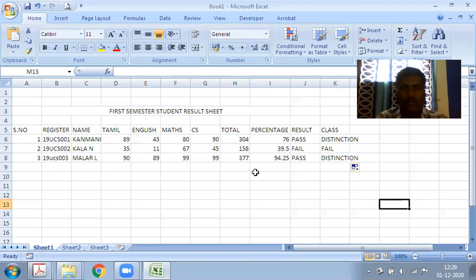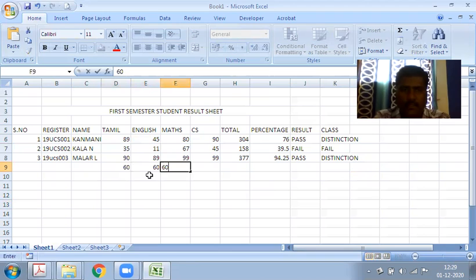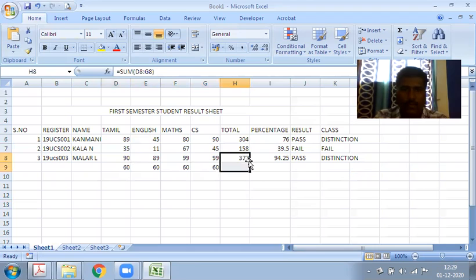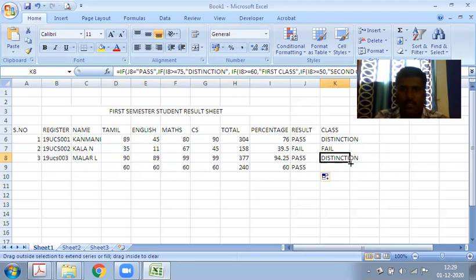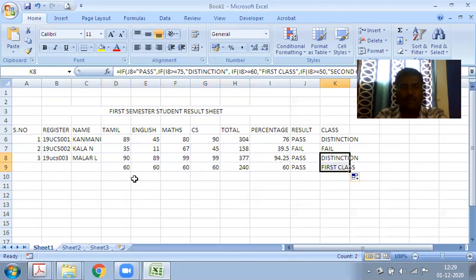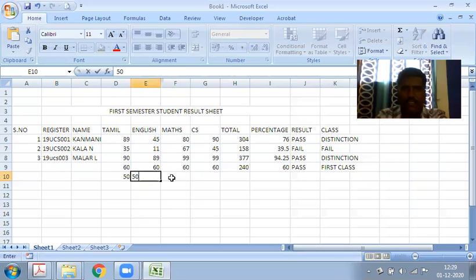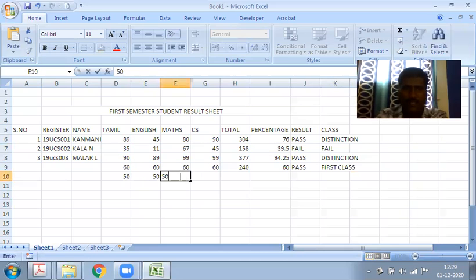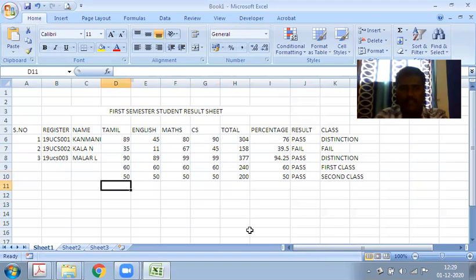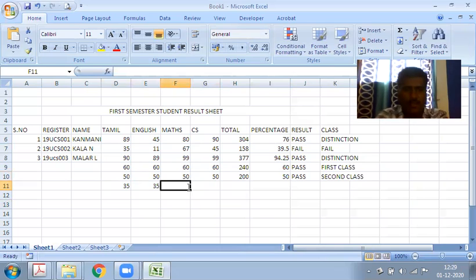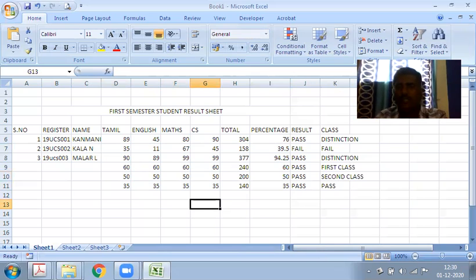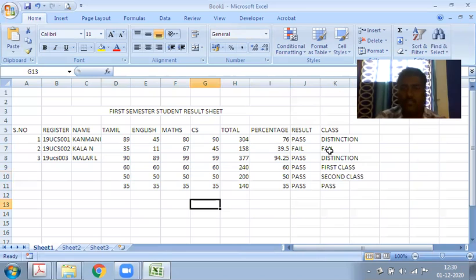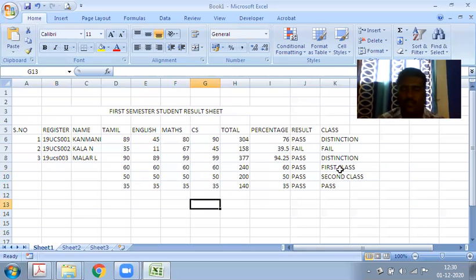The second student gets FAIL. For the third student with 50, 50, 50 marks each, the condition checks - you're getting SECOND CLASS. If we test with all 35s, the student gets PASS. This checks all classes: FAIL, FIRST CLASS, SECOND CLASS, DISTINCTION.